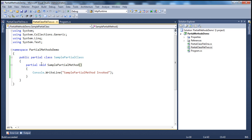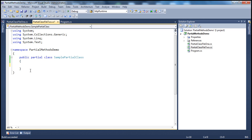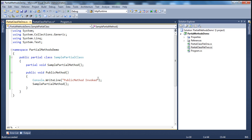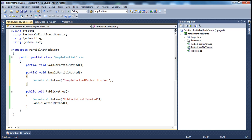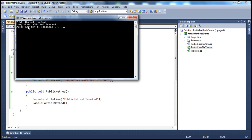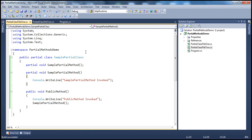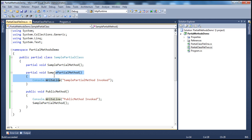It's also possible to provide the implementation for the partial method in the same physical file where we have the definition. If you run it, we get the same output. Remember: a partial method has two parts — the definition (only the signature, ending with a semicolon, no body) and the implementation. These two parts can be in the same physical file of the partial class or in separate physical files.